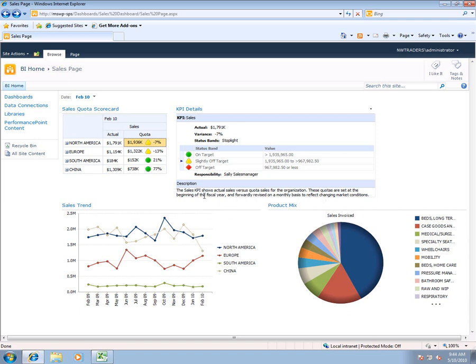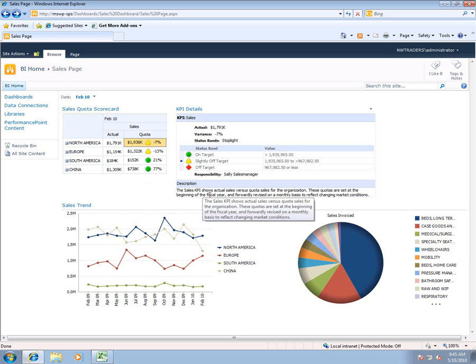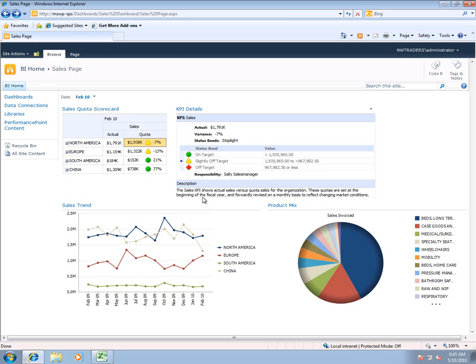So the value here is an end user comes in, they see that there's a KPI that's off, then they can get some additional context around maybe what calculates that value so they can get a better understanding of what they can do to change that KPI and make it turn green.